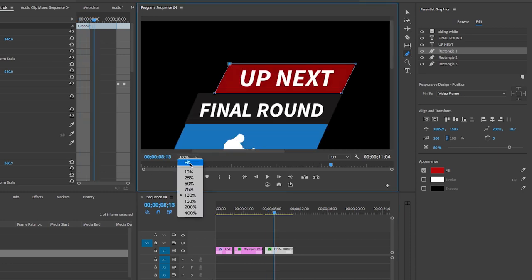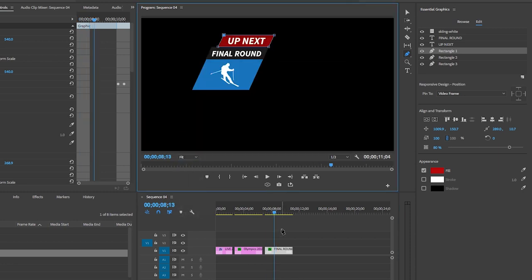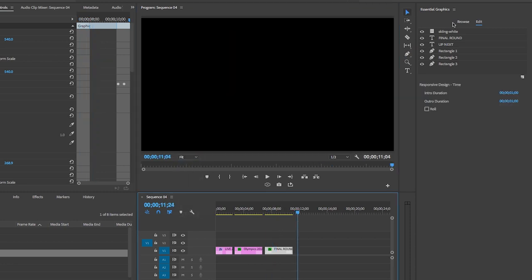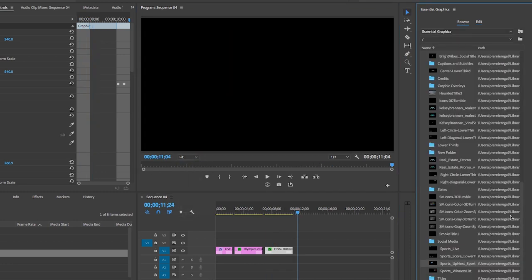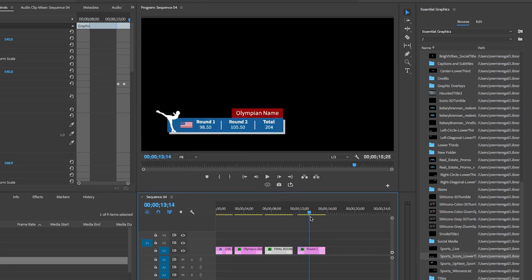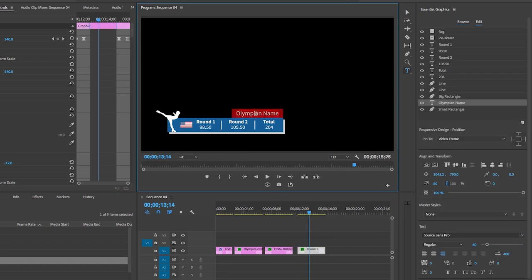And lastly, the lower third score graphic here. If you want to update the Olympic name, you can do that. And let's type in Chloe Kim, and you can see that the shape adapts to her name.